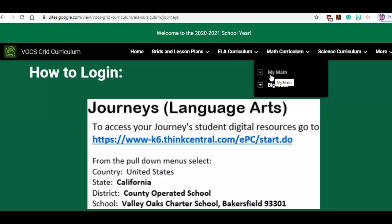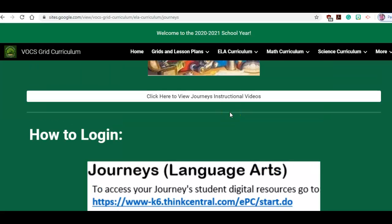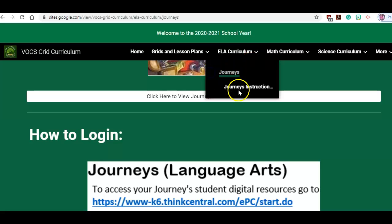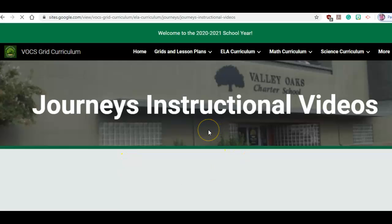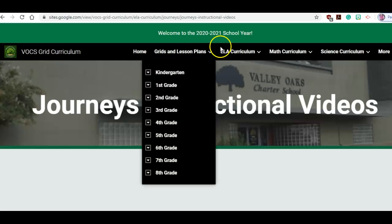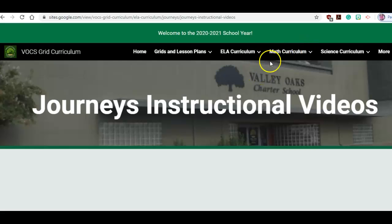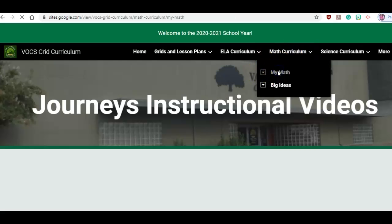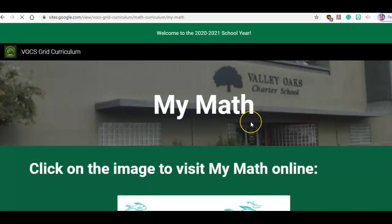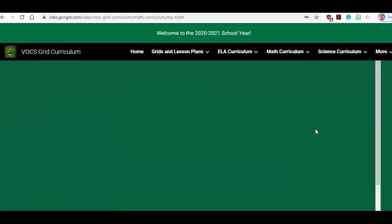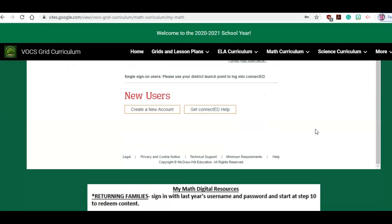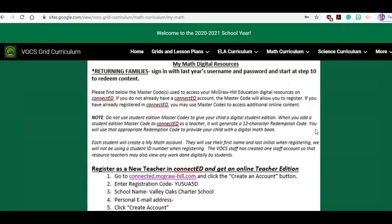I'll give you an example of My Math. And again, if I didn't click on Journeys where that arrow was an option, you can see how I could get it from the homepage as well — because not everybody's going to click on that arrow. So we will have some Journeys instructional videos here; we're getting those uploaded as we speak. And then we have My Math. You can click on the image to visit My Math online, but if you keep scrolling down, you're going to get how to log in — and there it is right there.